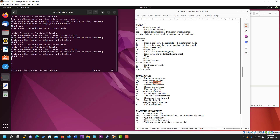To go to the first line of the file, use gg — as you can see it has gone to the first line. To go to the last line of the file, use Shift+G. So: gg goes to the first line of the file, and Shift+G goes to the last line of the file.